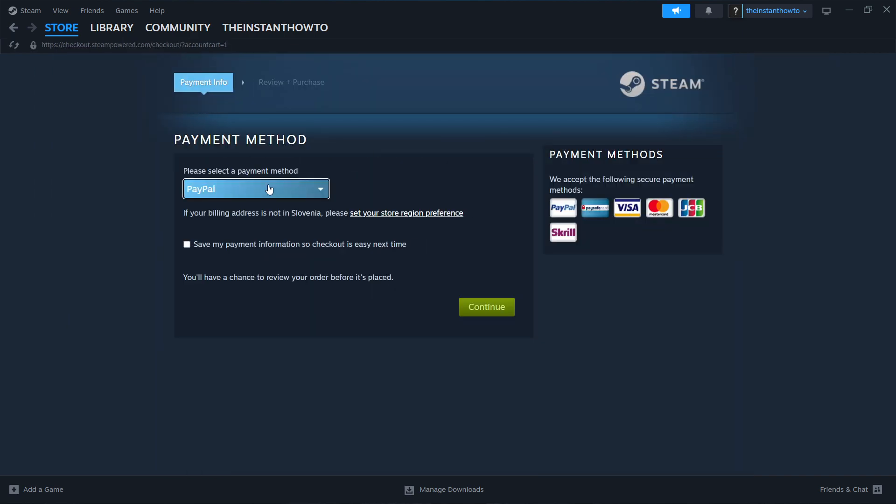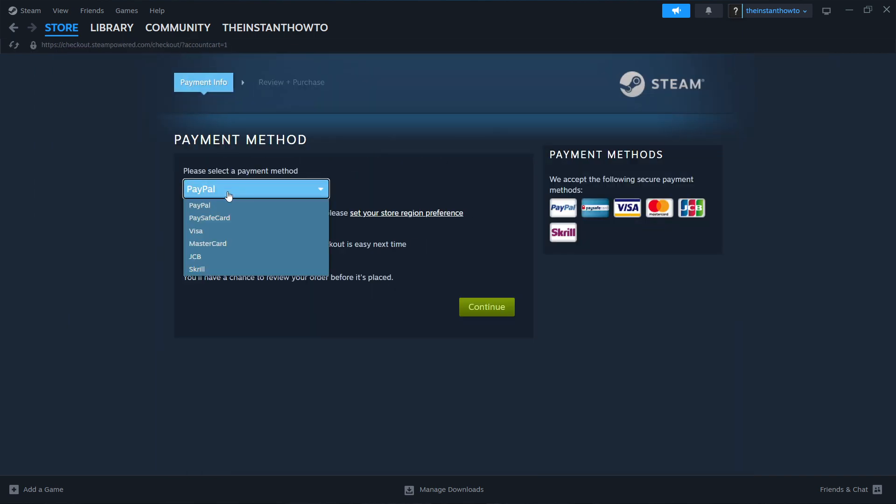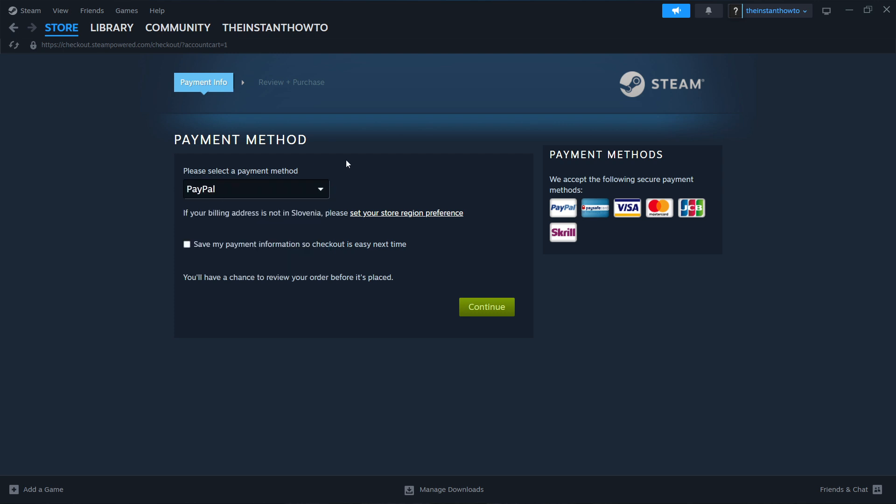Once you've done this, you want to select a payment method from the drop down menu. In my case, it's going to be PayPal, but you can choose any one of these in the list. It doesn't really matter. Pick one that suits you the best. Then you want to click Continue over here and you will be taken through the entire checkout process where you want to pay for the game and buy it.